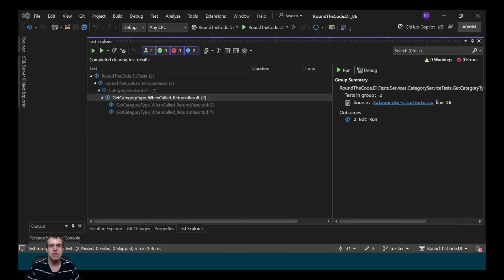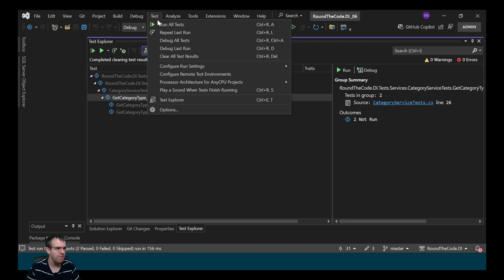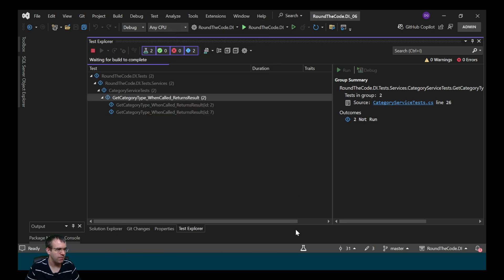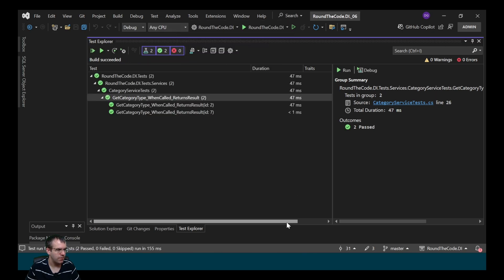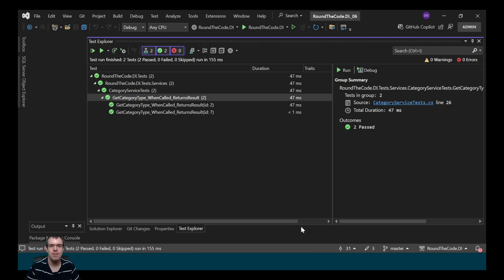It's picked up our XUnit tests in the test project. Let's run them to see if they pass. And they've both passed, meaning our XUnit tests are successfully set up.